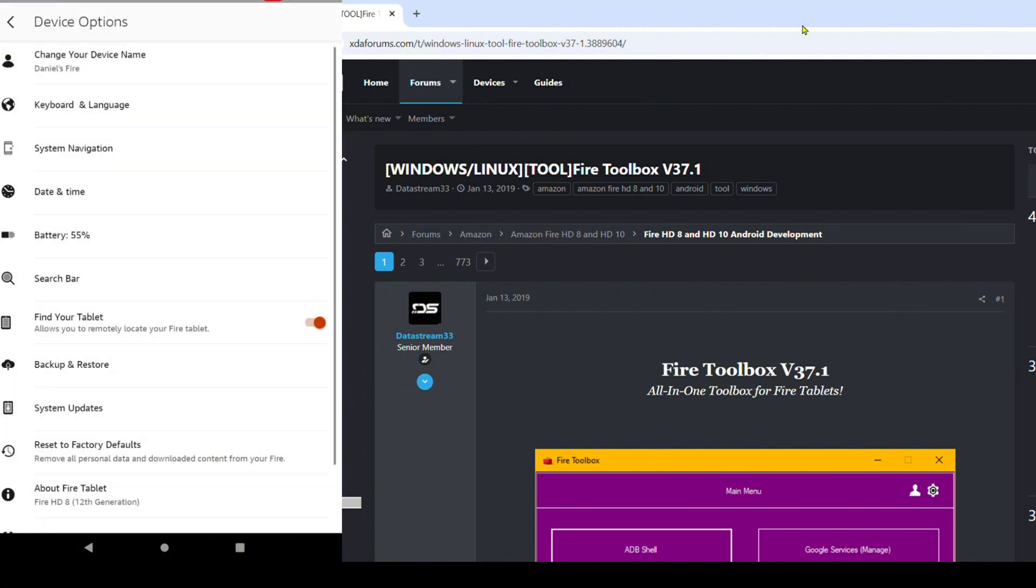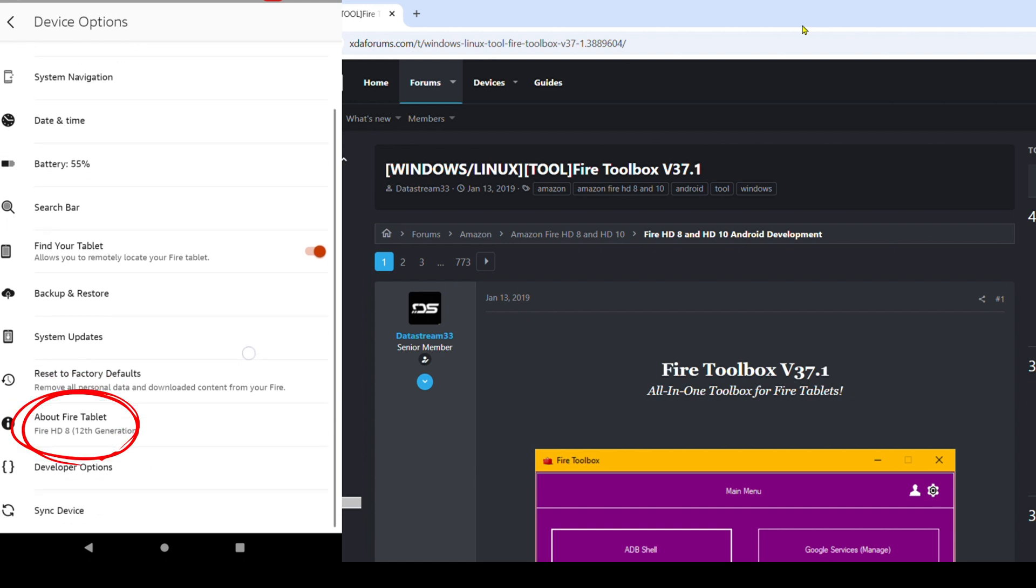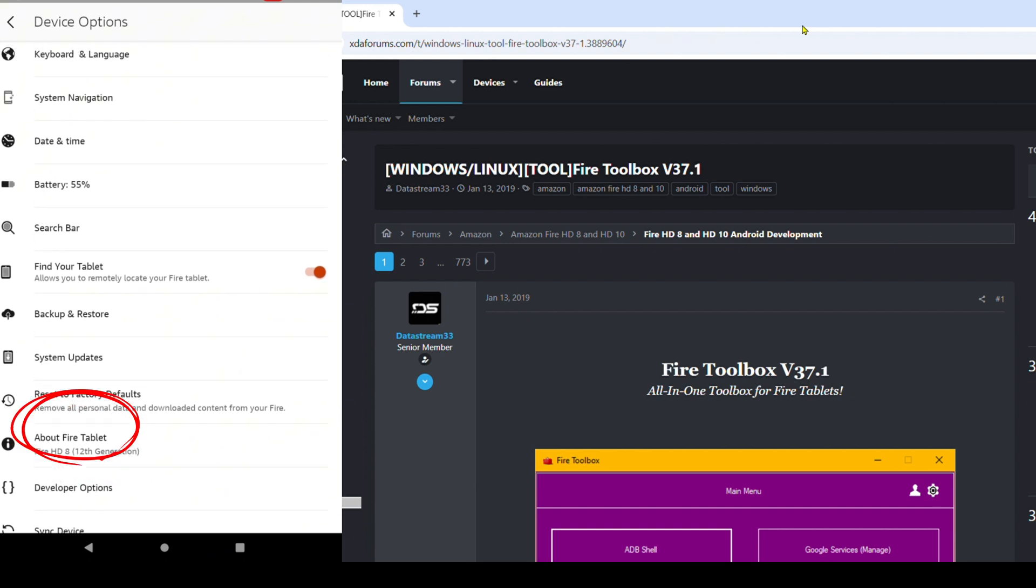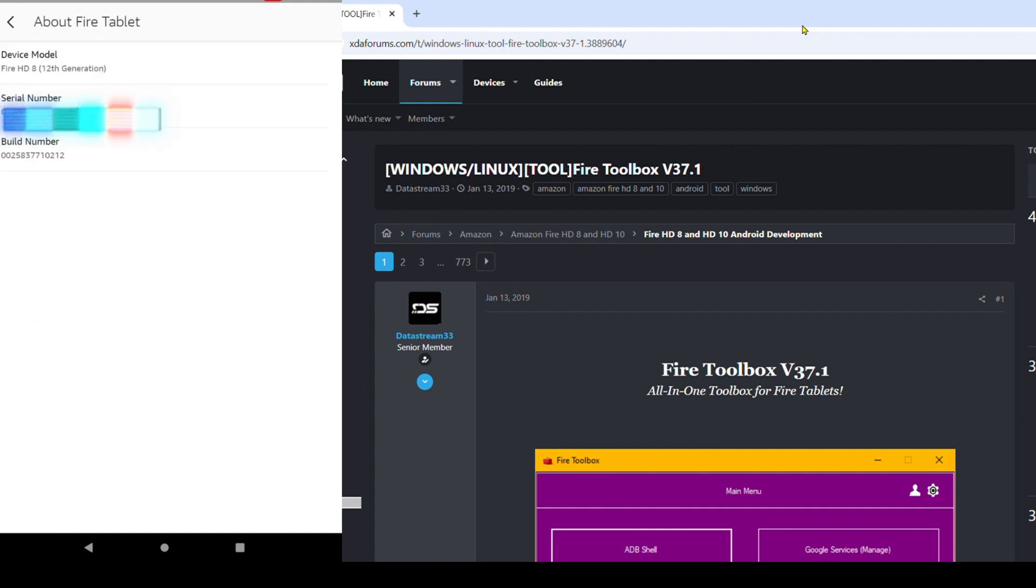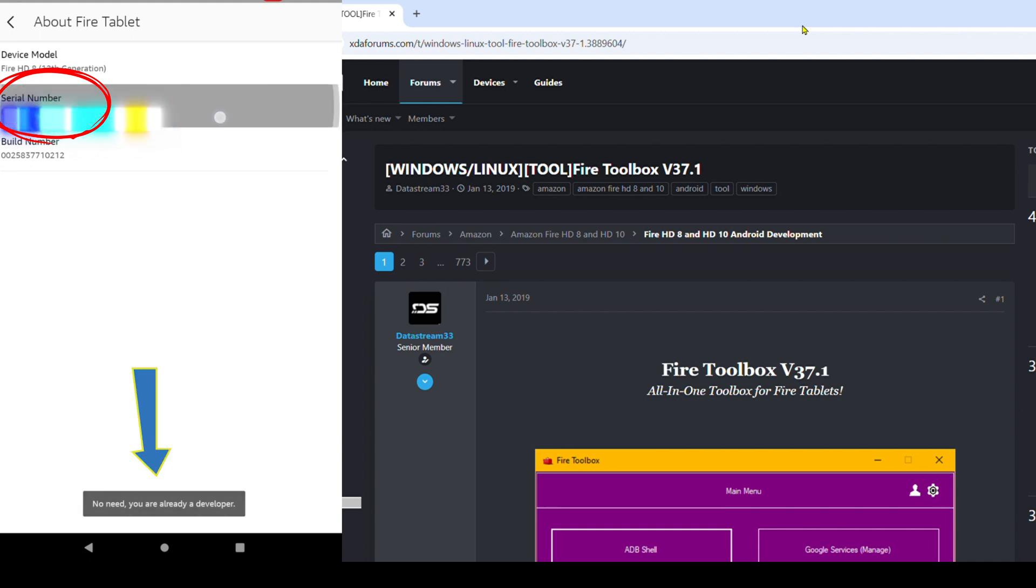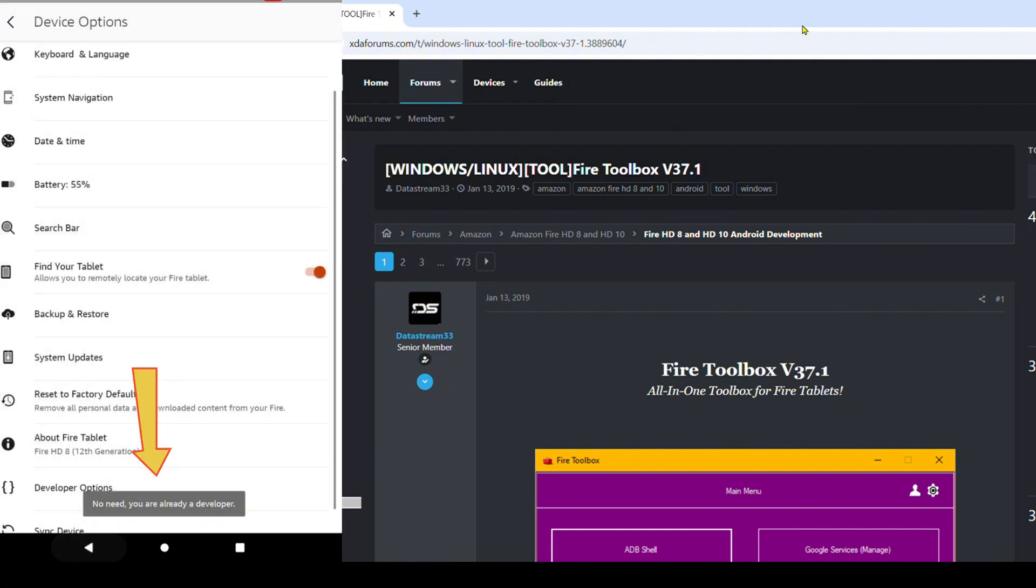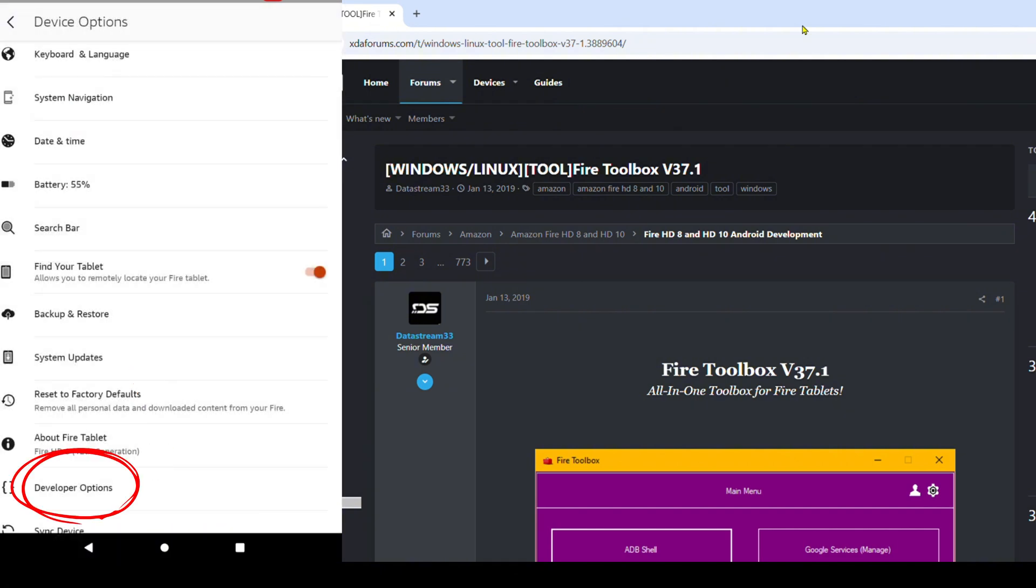So what we're going to do is go down to Device Options here. We're going to go down to About Fire Tablet down here on the bottom and you're going to look for your serial number. You're going to click on your serial number about seven times. Once you get past the seventh time, you will see this sign below where it says no need, you're already a developer. Now if we hit back, you will now see the Developer Options button here.